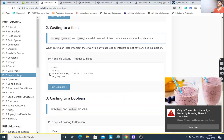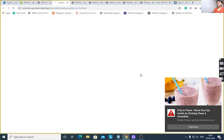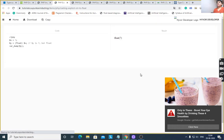Casting to float: $x is equal to 7, $y = (float) $x. var_dump($y) gives 7 — it is a number, now represented as float 7.